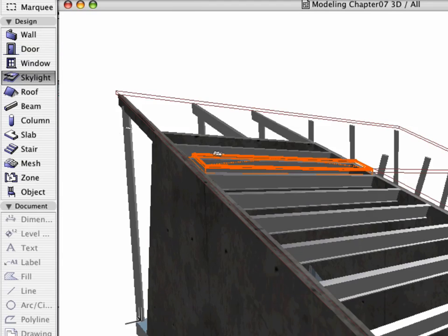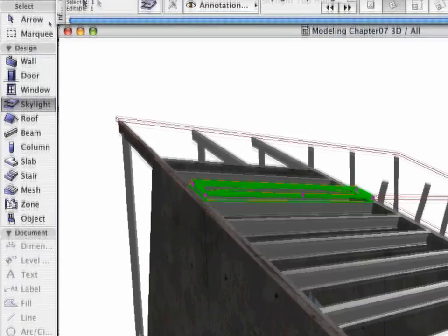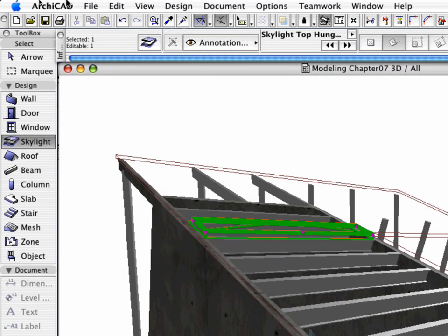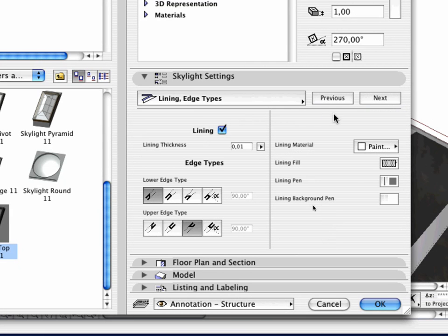Select the Skylight object. Change the Lower and the Upper Edge type to Vertical in the Skylight Settings tab page of the Tool Settings dialog box.